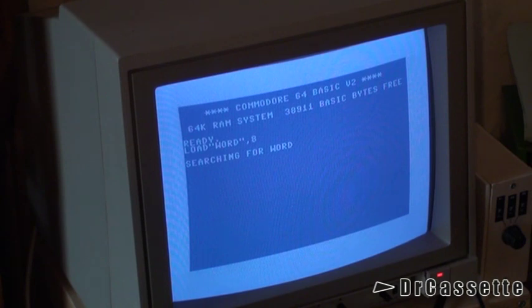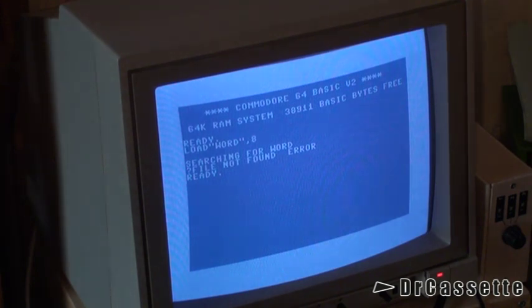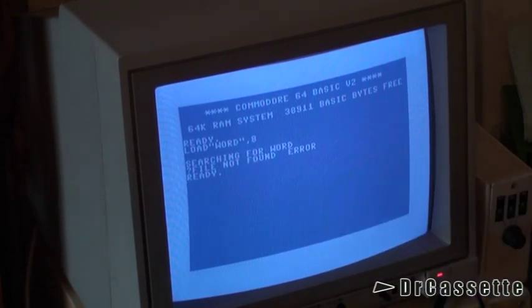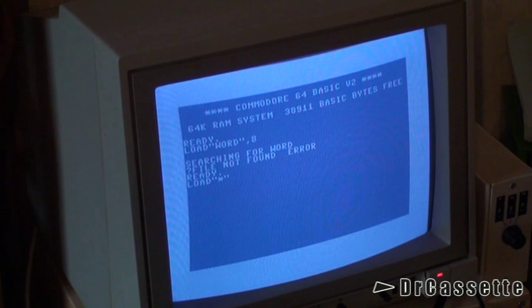We are now loading a program called Word — and file not found error. That's interesting. The guy who created this floppy disk made a note that the program to load was called Word, as you can see right there. Anyway, I guess we first have to reset this and then I'm going to go load whatever on device 8, see what happens.